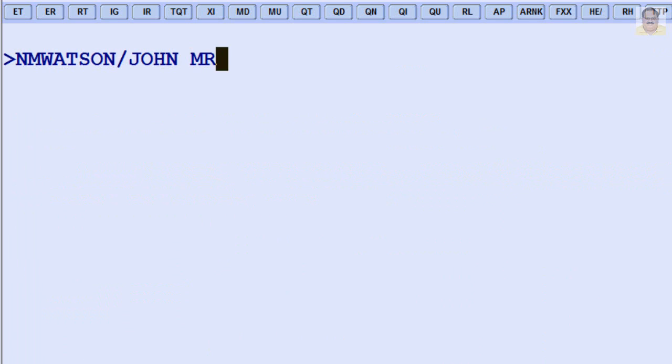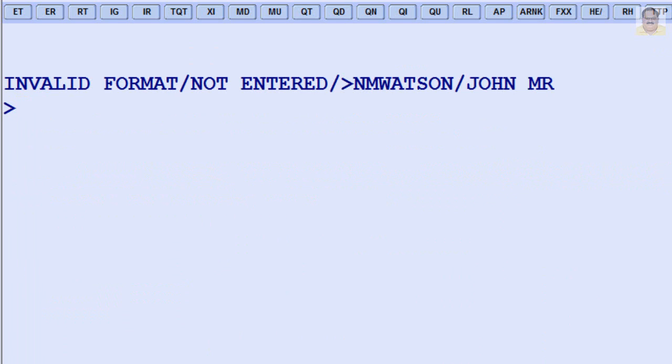If you make a mistake in an entry, the system displays an error message. If this happens, you can display online help for the transaction code that you entered incorrectly by entering HE/.